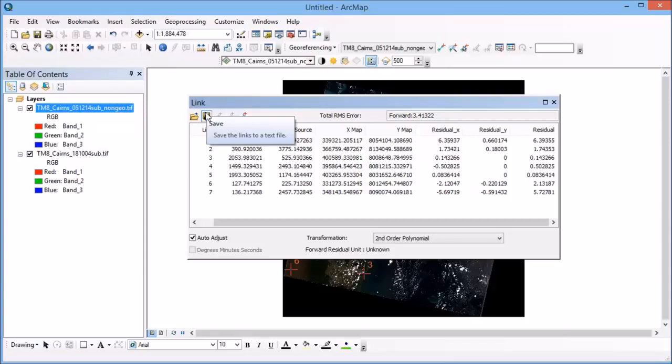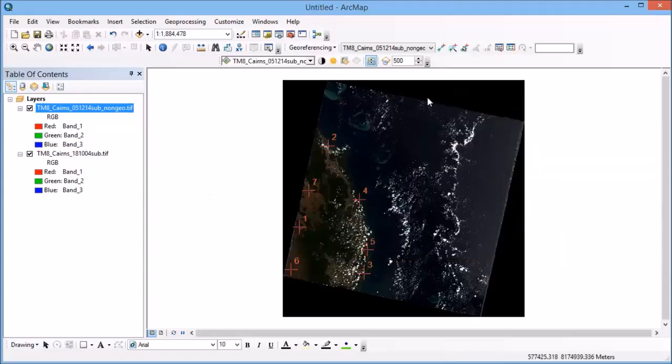So you can kill that table and it doesn't lose, it doesn't make you lose your points at all. It just pops them out of sight.